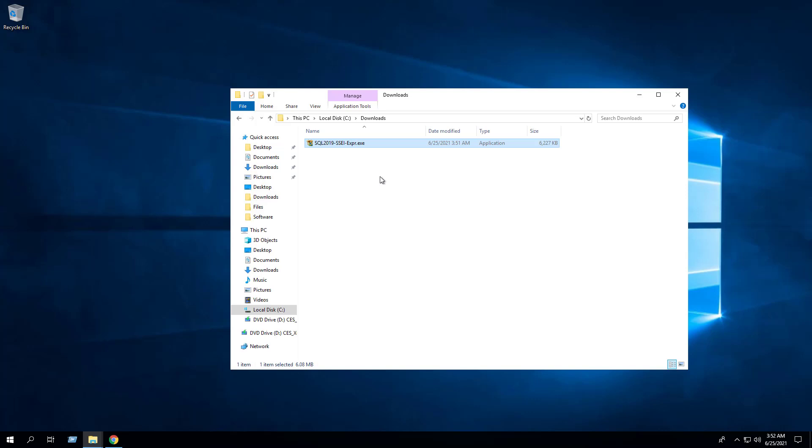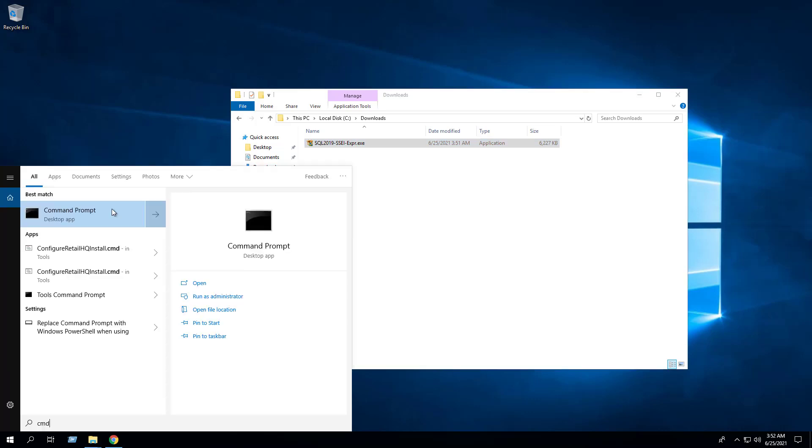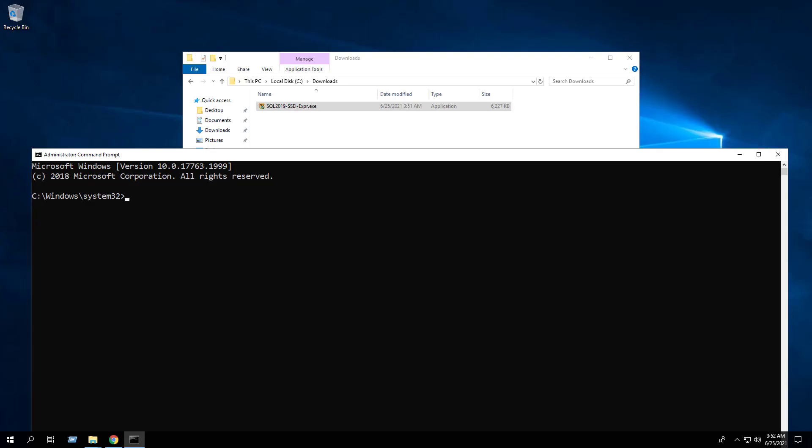I've downloaded the executable to the C:\Downloads folder. Open an elevated command prompt by right-clicking on Command Prompt and select Run as Administrator. Change the directory to the C:\Downloads folder. Enter the following command to extract the SQL Express media. Hit Enter.